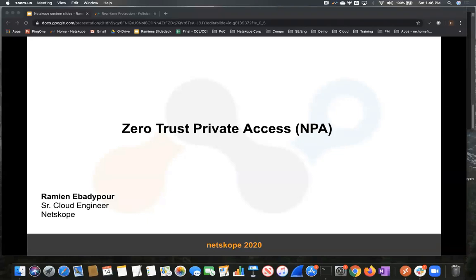Hi, my name is Ramini Badipur, Senior Cloud Engineer at Netscope, and today I'm going to show you a quick demo of how Netscope addresses the growing concern around zero trust and least privileged access to ensure that only authorized users and devices have access to your applications.